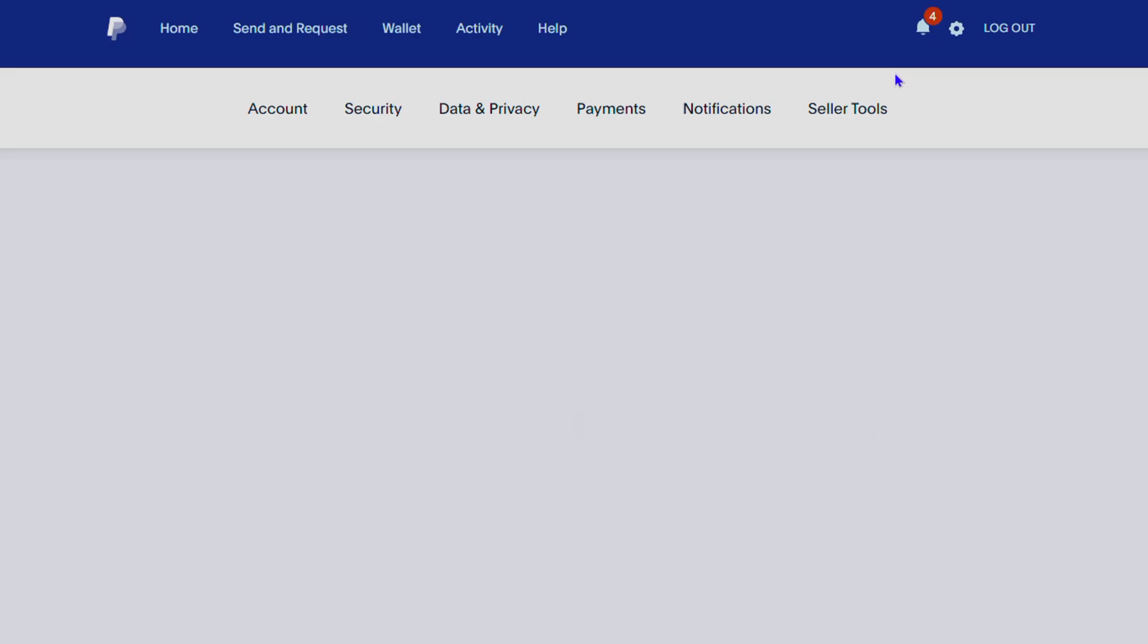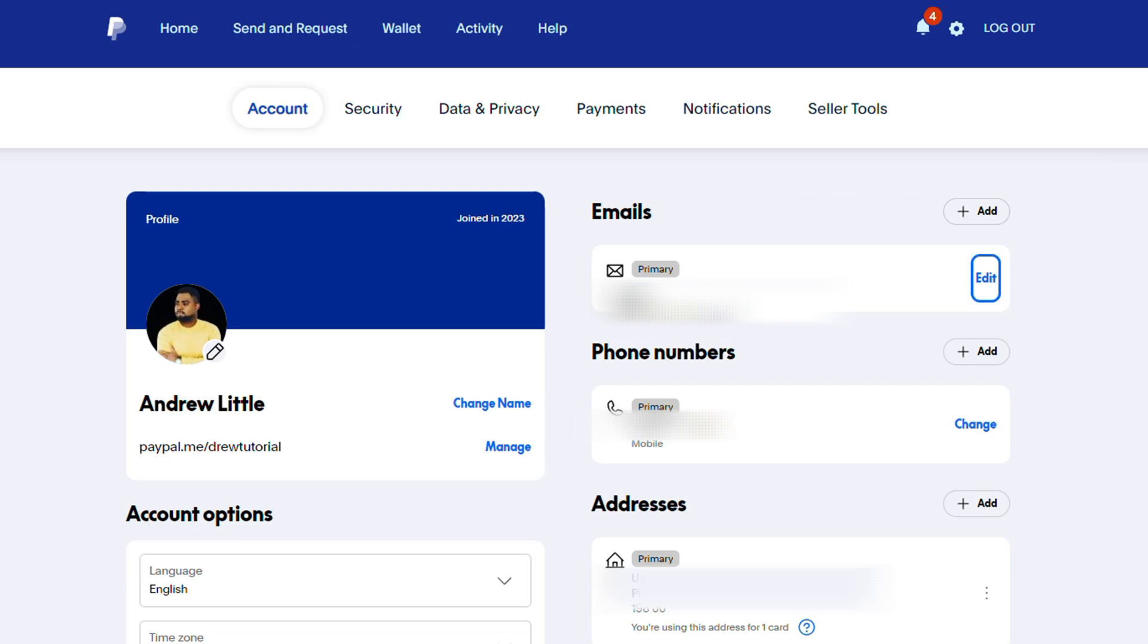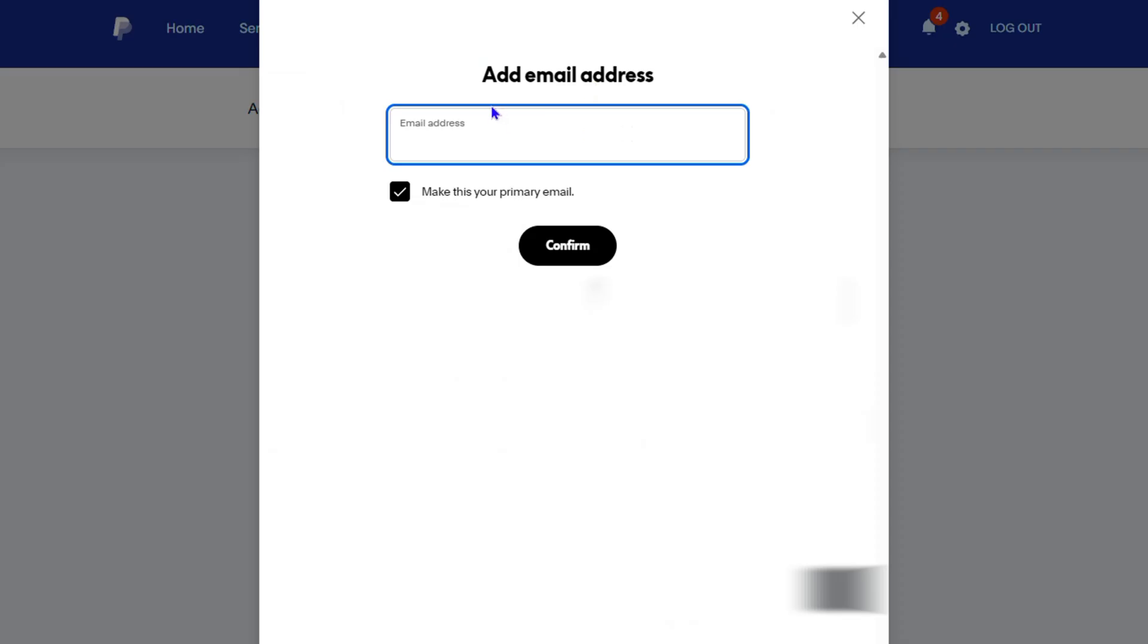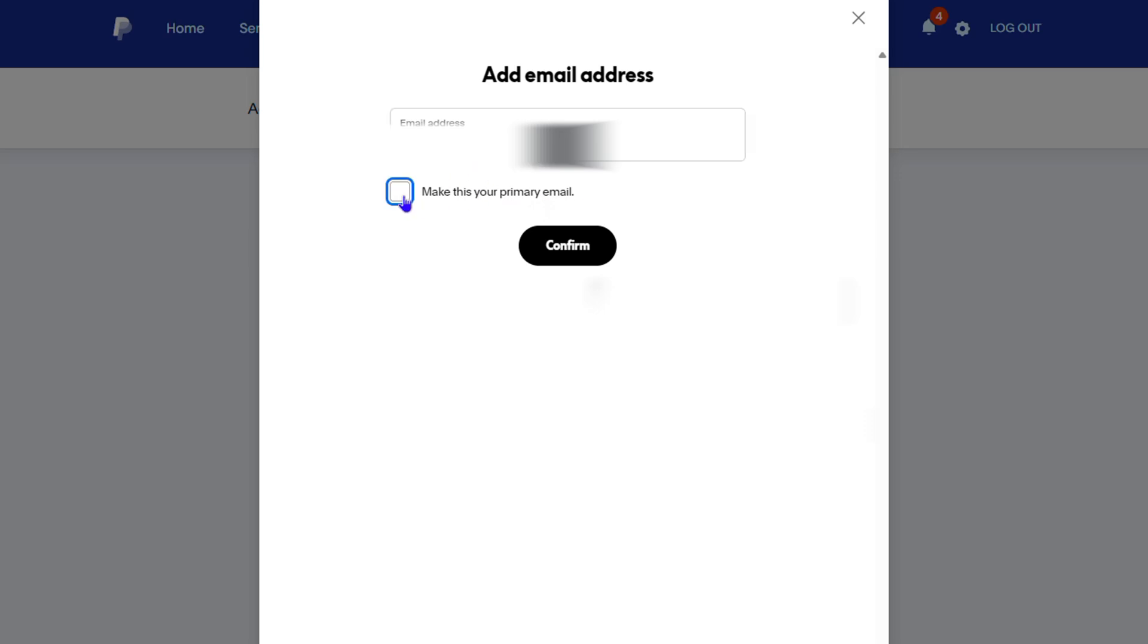Otherwise, you can simply click the little plus icon in the upper right hand side and add a new email address. Enter the email address that you want and you can choose if you want to make it primary or not. In this case I will not make it primary, I'm just going to add it.